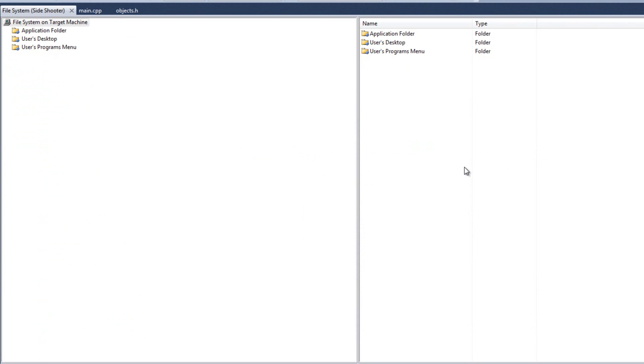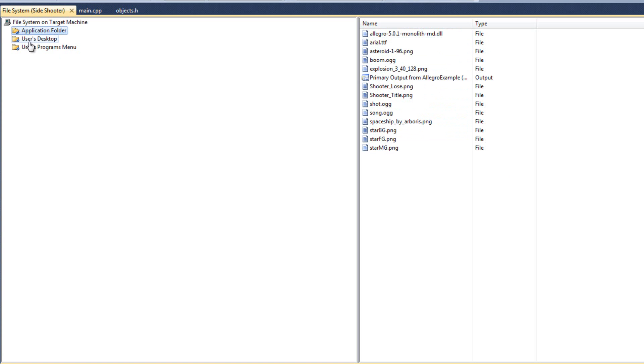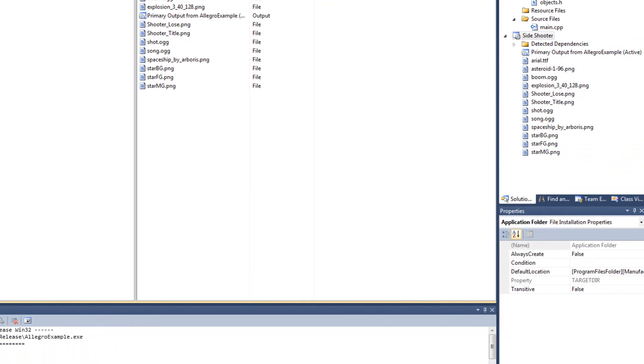And here we go. So our installer project has been added to the solution. Fantastic. If I click on the application folder here. We can see all of the files. It's going to go. The application folder is the program files. So C program files or program files 86 or 64 bit machine. That's what this folder is. The user's desktop is obviously the desktop. We can put a shortcut to our game there. User's program menu is the start menu. We can put a shortcut to our game there.